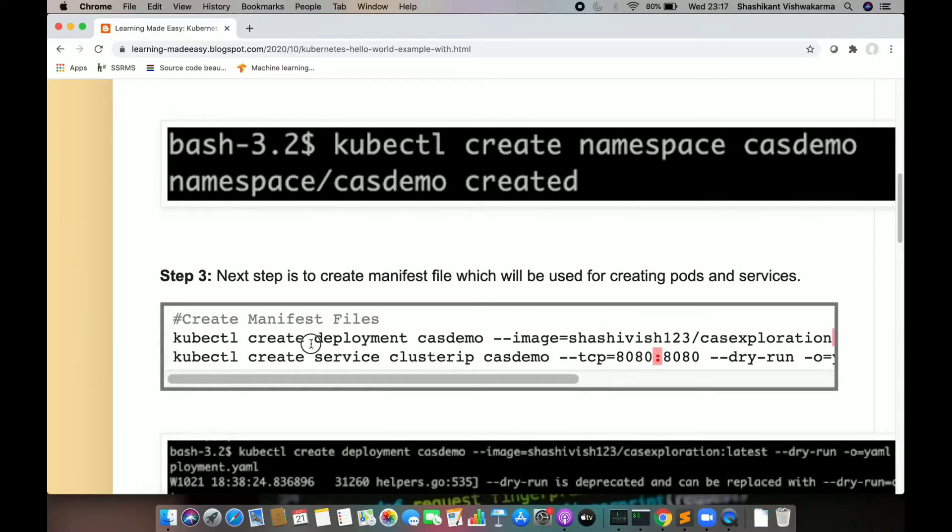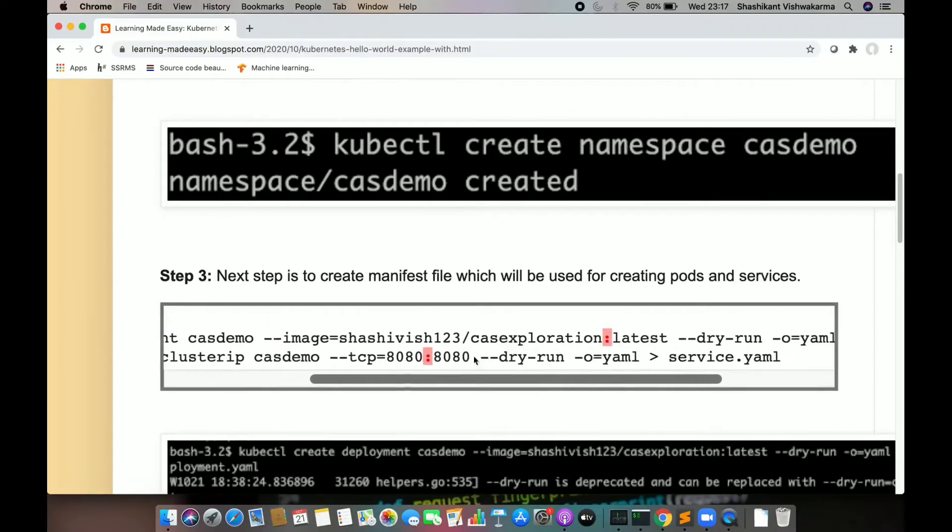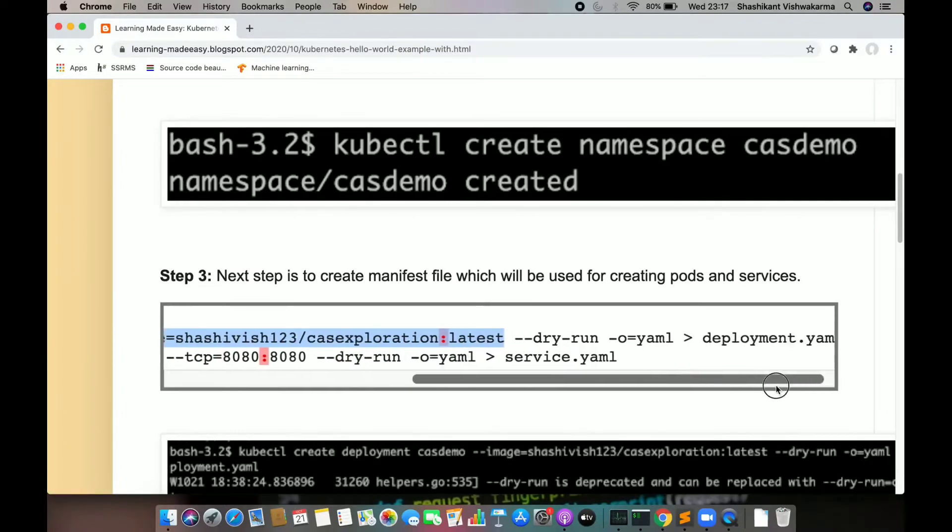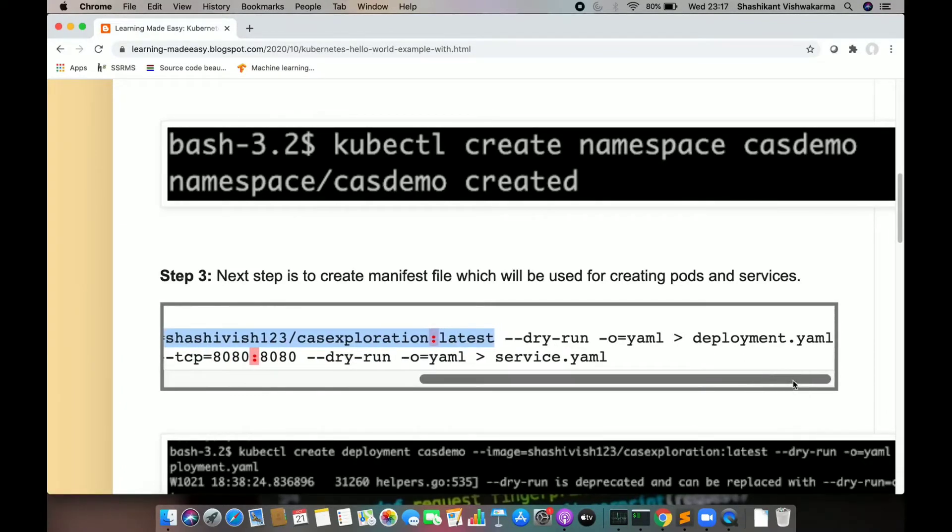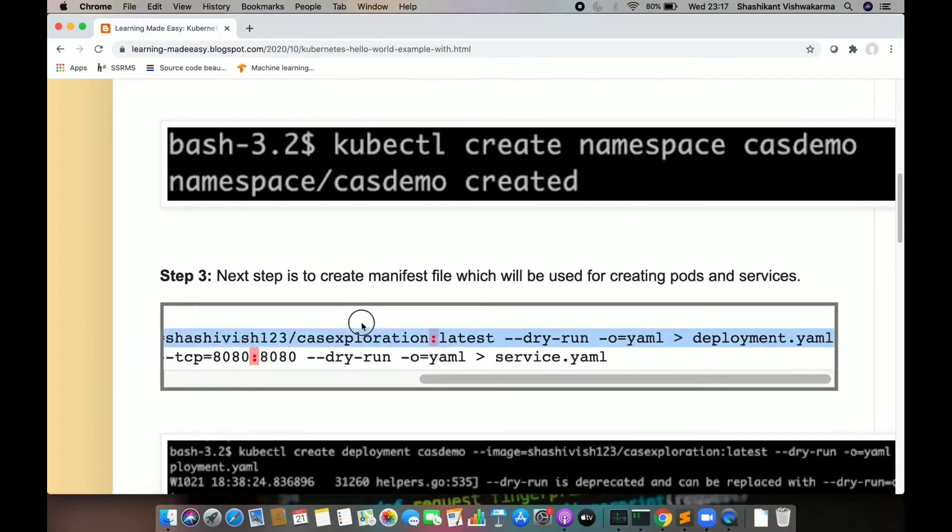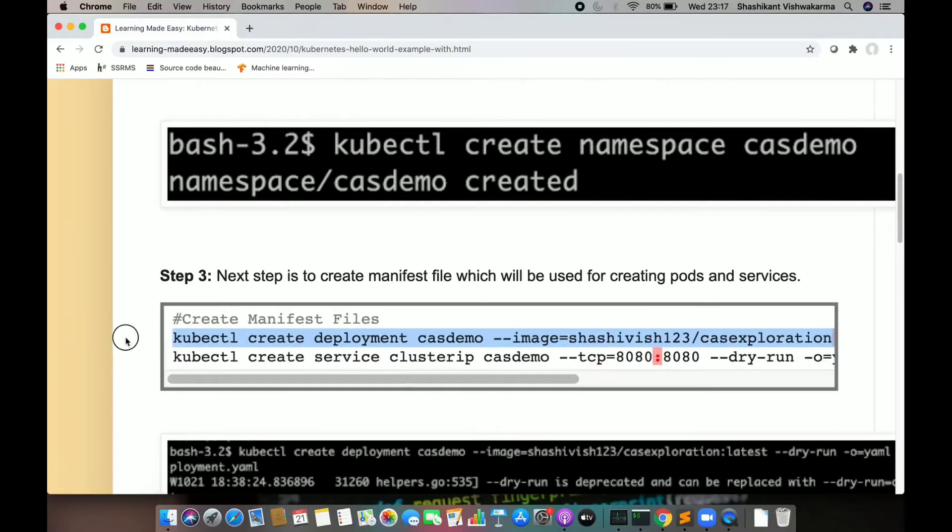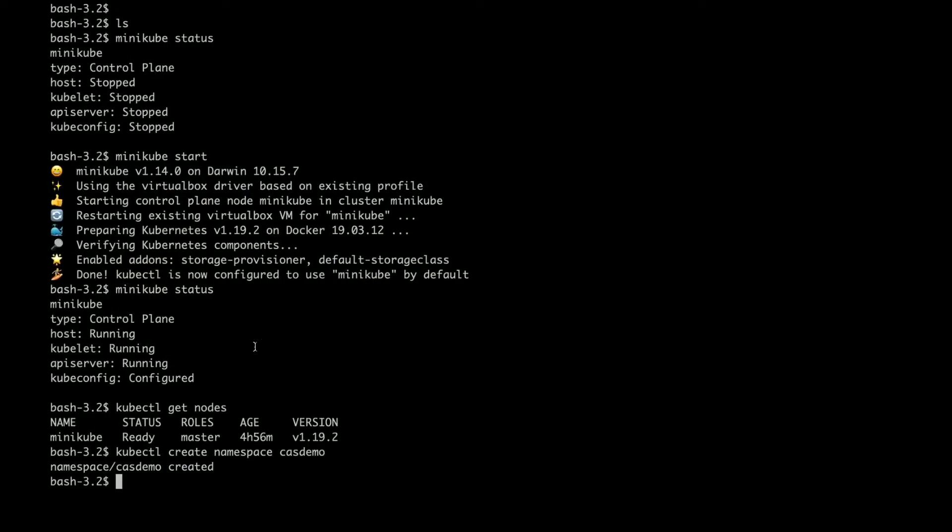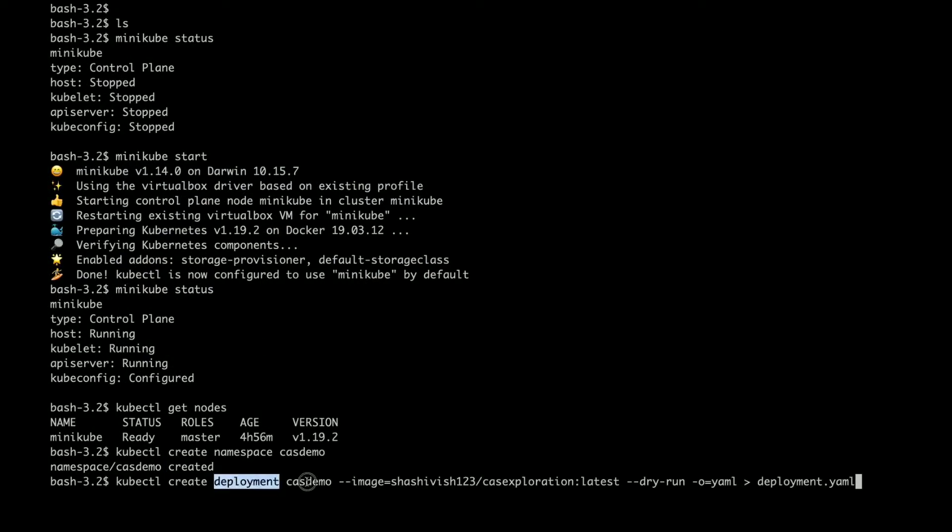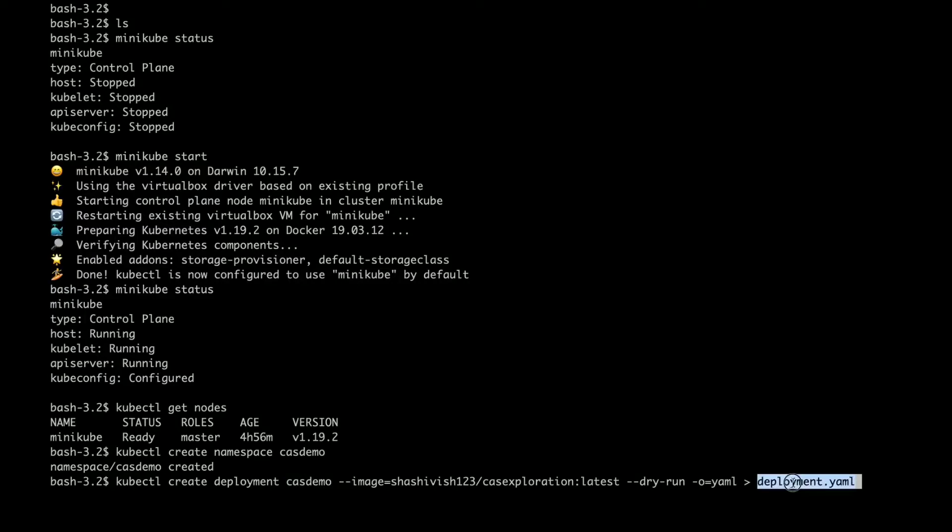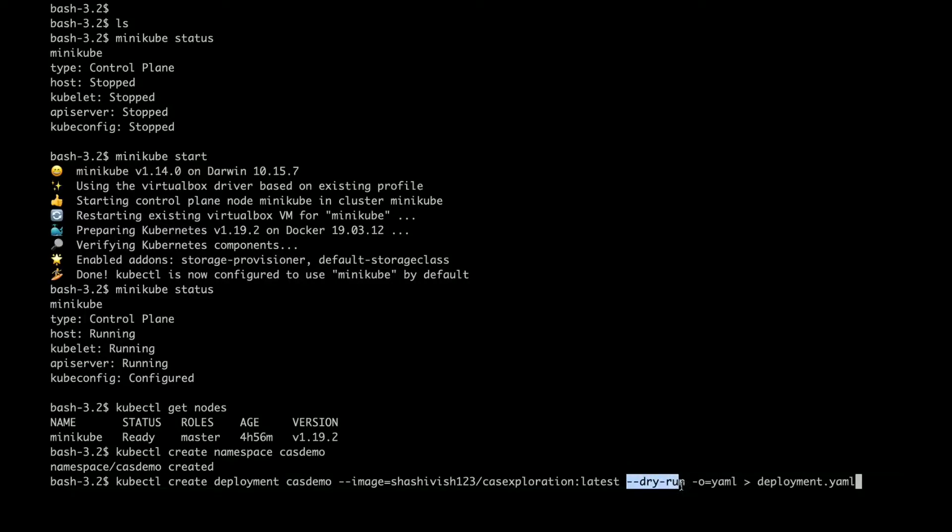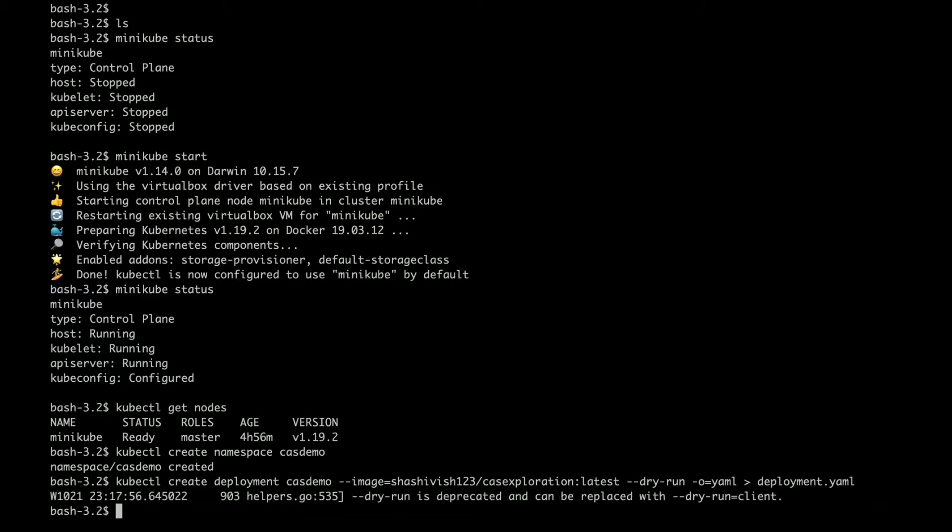First is my deployment file, which is going to use the image csexploitation with tag latest, and it will write into deployment.yml. I am going to create a deployment named csdemo with this image. I am saying put it into deployment.yml. Don't go and create it, just create a schema file.